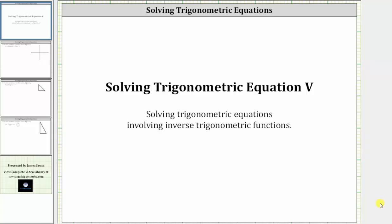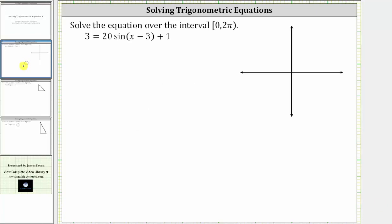Welcome to a lesson on solving trigonometric equations involving inverse trigonometric functions. For the first example, we want to solve the given equation over the interval from zero to two pi, closed on zero and open on two pi.